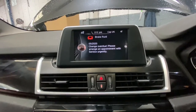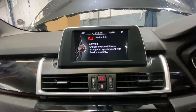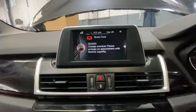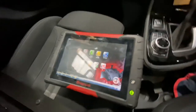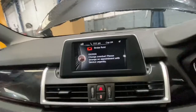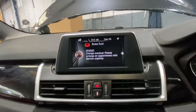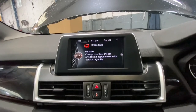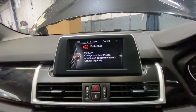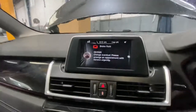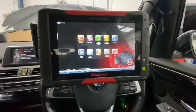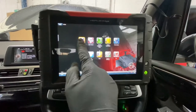So we're going to have to use the diagnostic machine. As you can see, I've got a Snap-on machine right here, and I'm going to use that machine to cancel that brake fluid light. Now we're going to go into the scanner.